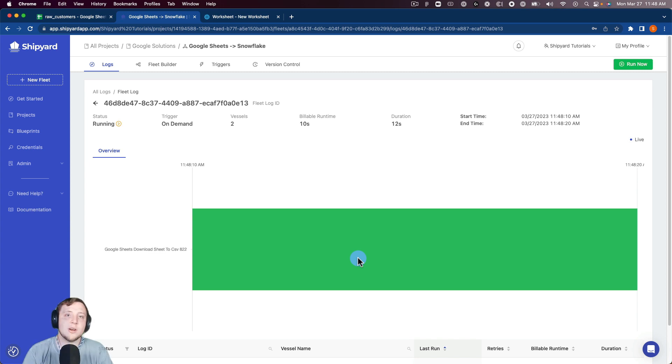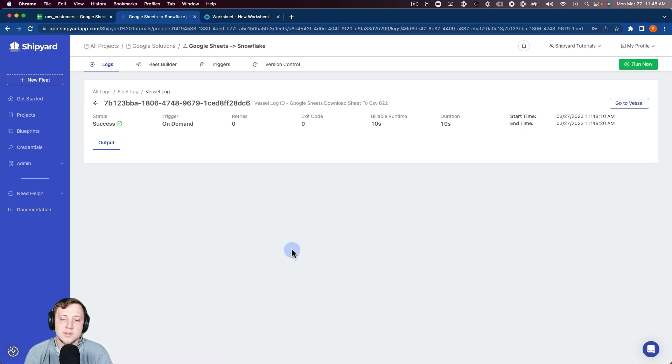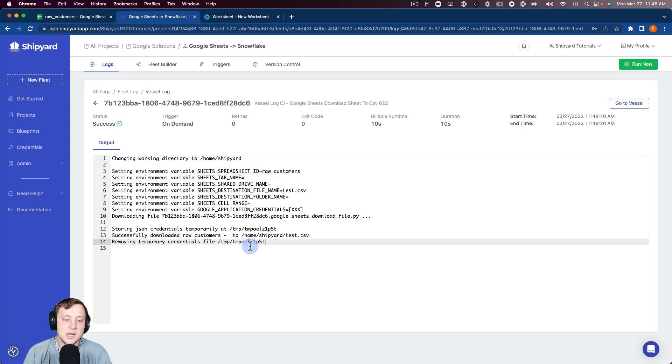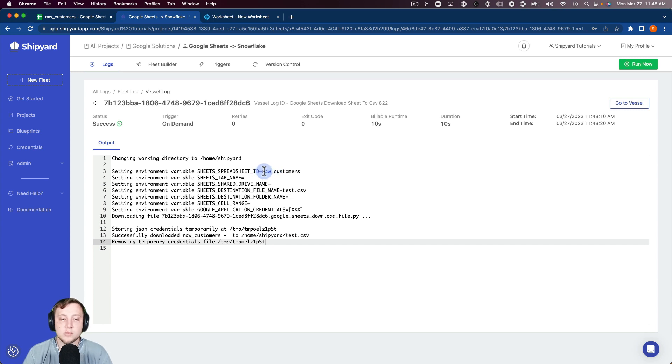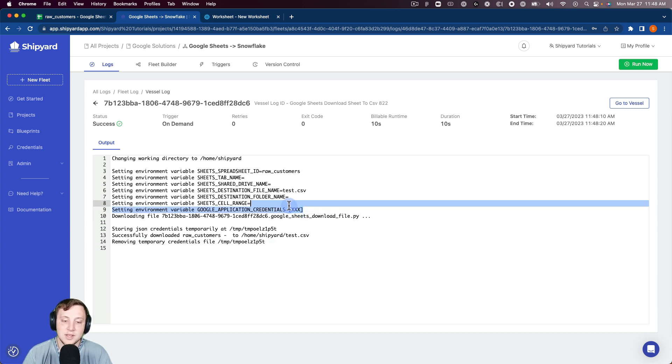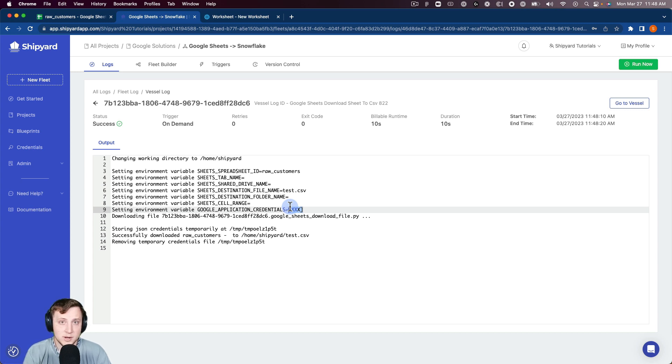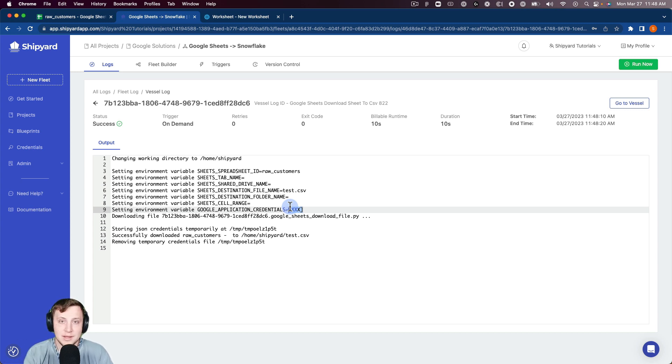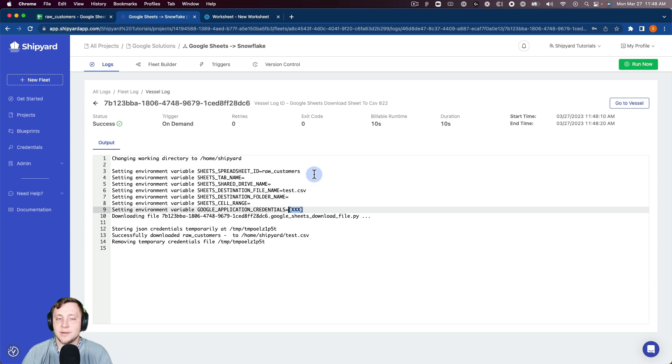You can see that our first vessel has already kicked off and finished here. We've downloaded our sheet from Google Sheets and saved it as a CSV. We can click inside of this, we can show the values that we set here. There's our Google Sheet ID, there's the file name that we wanted to store it as. You can see that all credentials inside of Shipyard are stored as XXX there, so they're never going to be visible from the actual user interface.